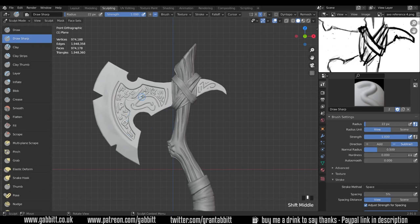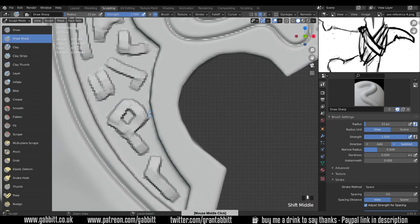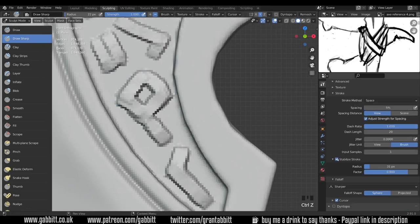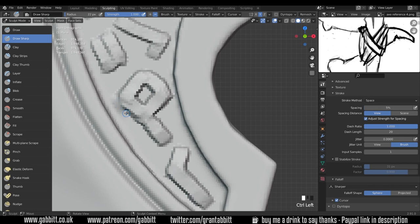The last thing to do then is to tidy up just a touch. Go around your edges. I'll turn the stabilized stroke off for this. I've still got the draw sharp on. And you might want to just dig in and smooth out any areas that aren't following a straight line.